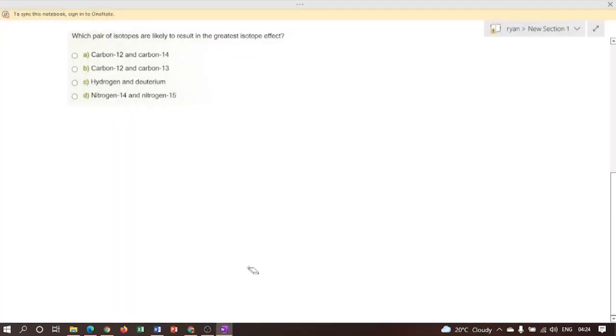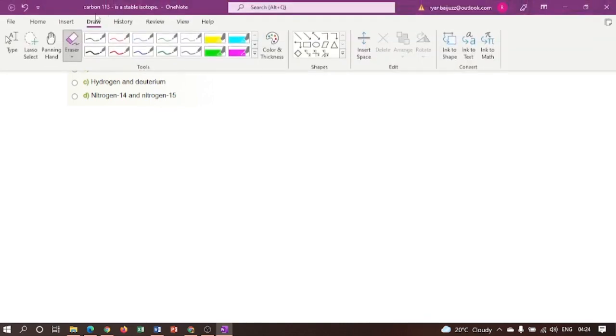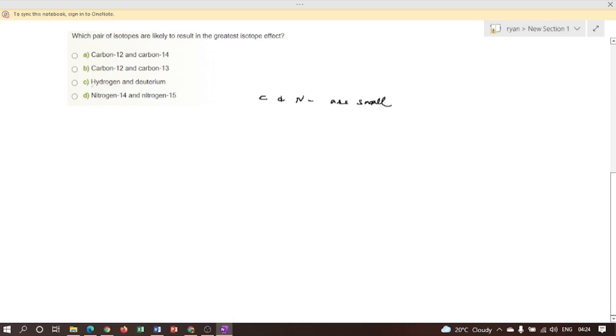Next question: Which pair of isotopes are likely to result in the greatest isotope effect? Here we can see isotope effects for the isotopes of carbon and nitrogen are small when compared to the isotope effect between hydrogen and deuterium. Therefore, here in this question, which pair of isotopes are likely to result in the greatest isotope effect?